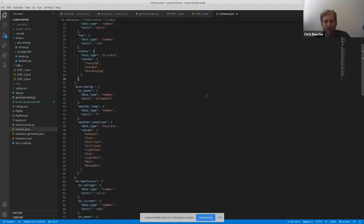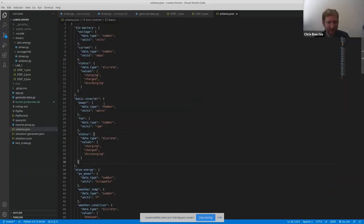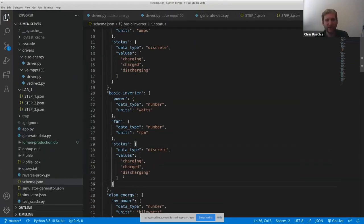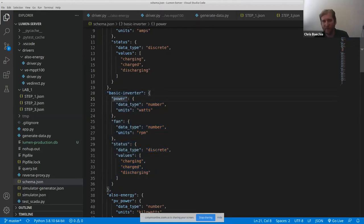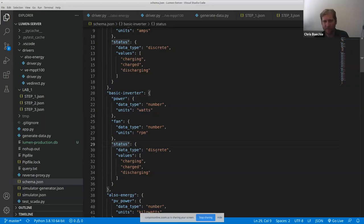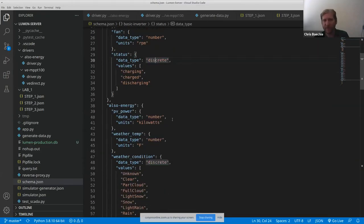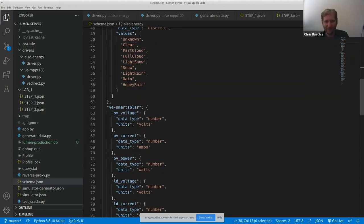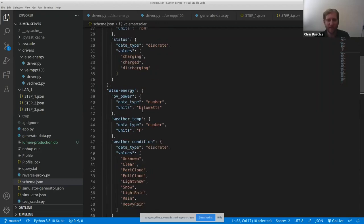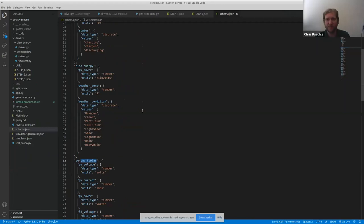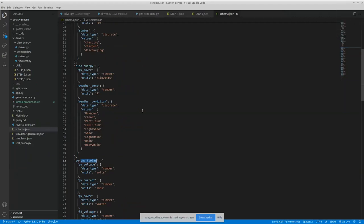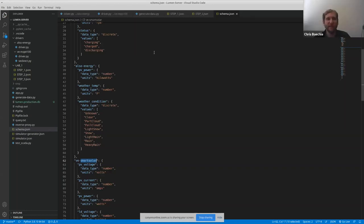If you want to come up with new scenarios, there are data schemas. For example, we have the basic inverter. If you want to add new data types, you add them here. Power would be a number measured in watts; we also have discrete values like charging, discharging, and so forth. There's also work done with Victron Energy. There's lots of flexibility for making custom things, so if anybody has ideas for something custom, we'll do our best to work with you.